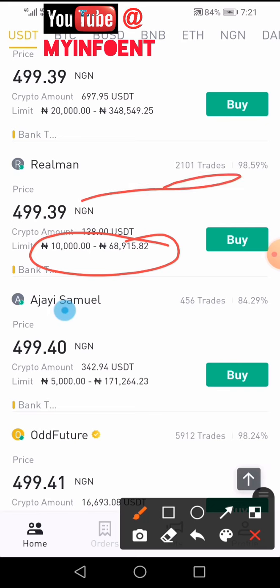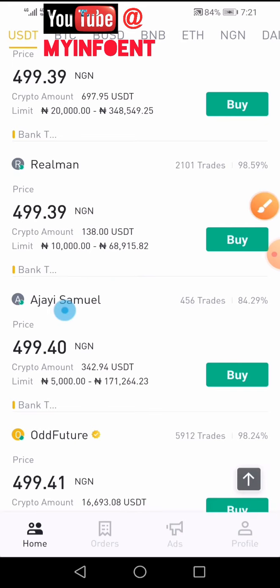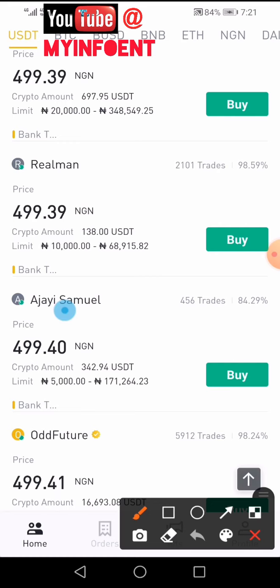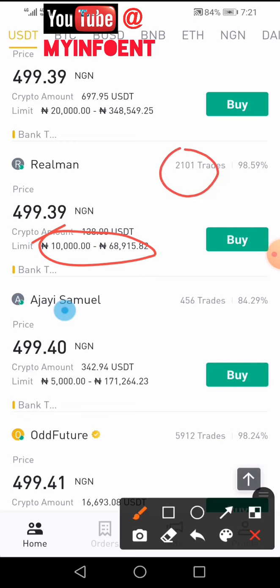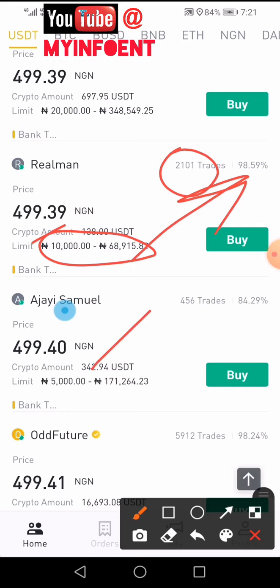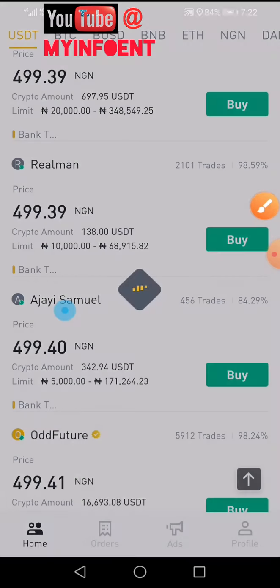This merchant has a very good record, which is important so someone doesn't run away with your money. My amount is within his limit — that's the first thing to check. He has completed 2,101 trades and has a 98% efficiency rate, so this person is very legit. I'll click the Buy button.